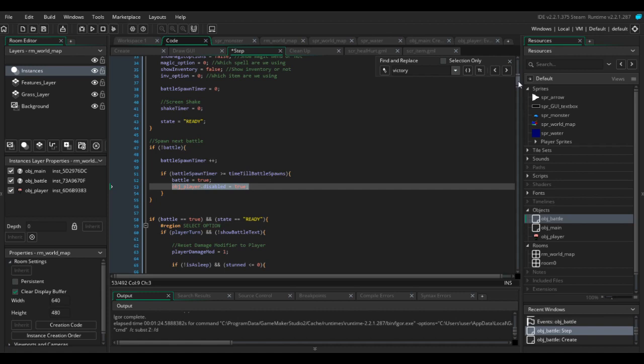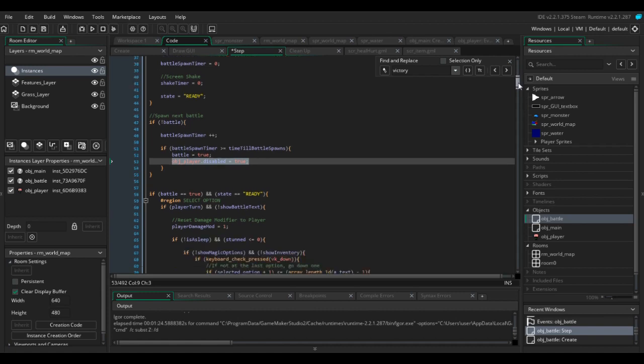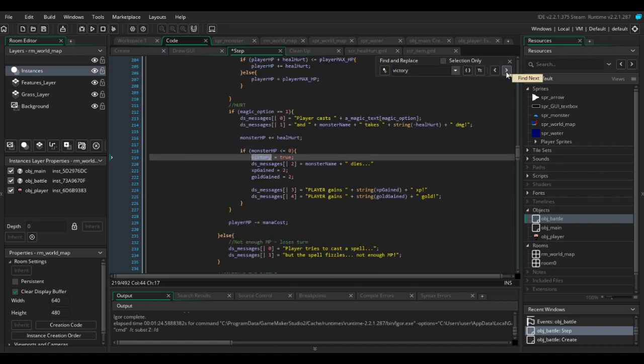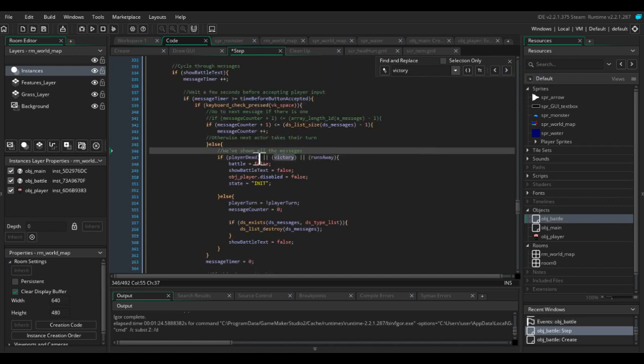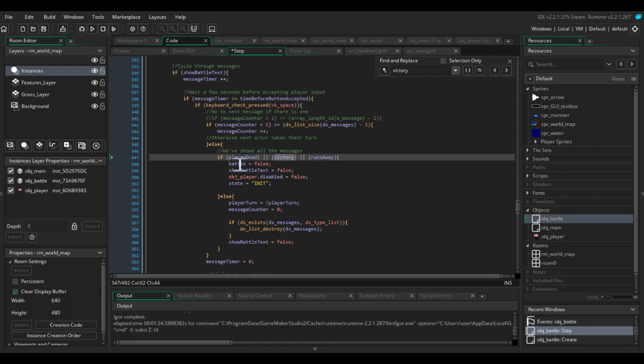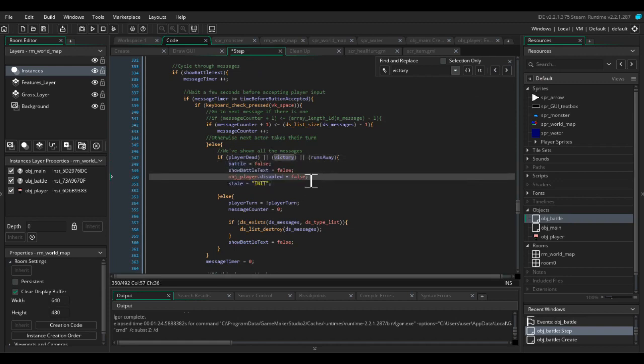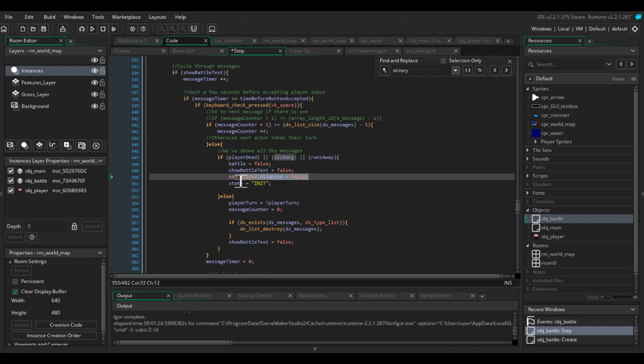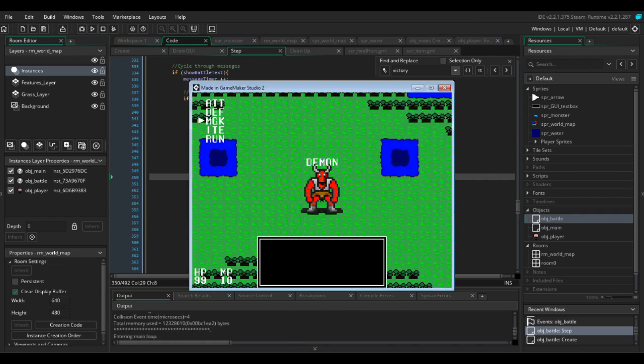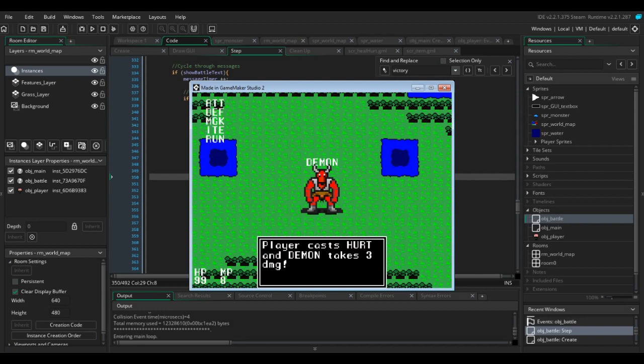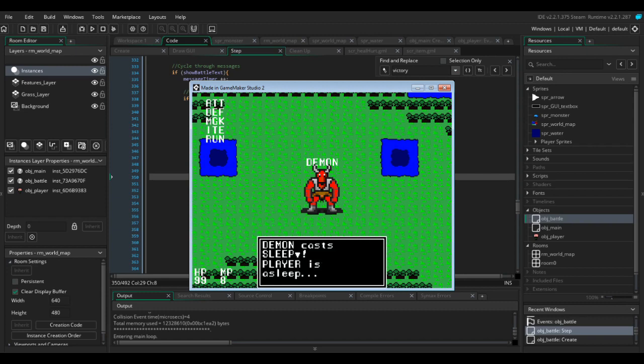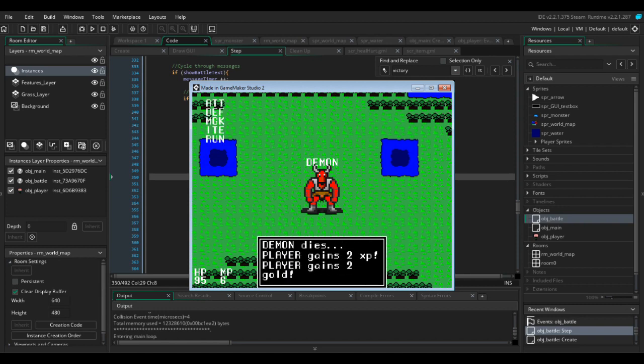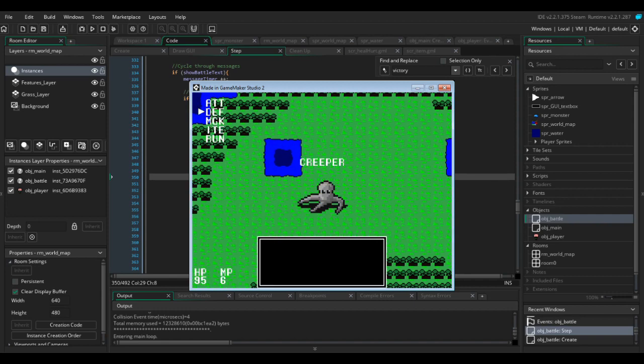So now we've disabled the player. We now need to re-enable them after the battle's over. So if we search for victory with control F. There we go. So if player's dead or it's victory or we run away, we end the battle and reset the state to init. And I've already got obj player dot disabled to false in there already. I forgot to delete it when I was testing things out. So this is going to re-enable the play movement. So if I now run the game. Now there's a battle. It doesn't matter what key I press. I can't move. Let's just kill the demon. And we can move again. Awesome.